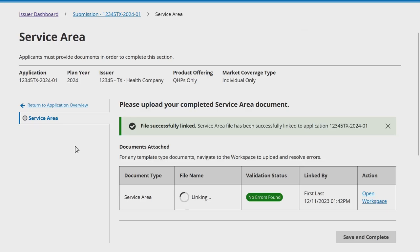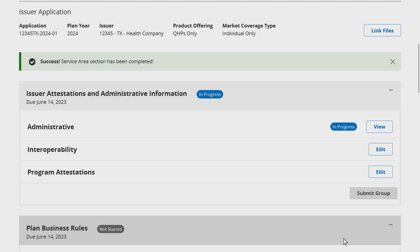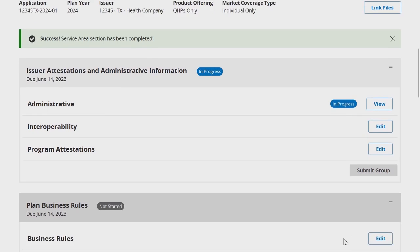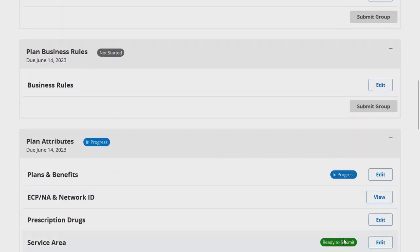After making your selection, you'll be redirected back to the Application Section page, where the newly linked template will display. Selecting the Save & Complete button completes the Application Section and returns you to the Application Overview page, where the Application Section will display a status of Ready to Submit.